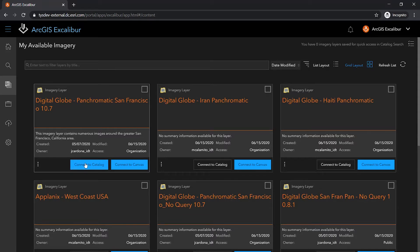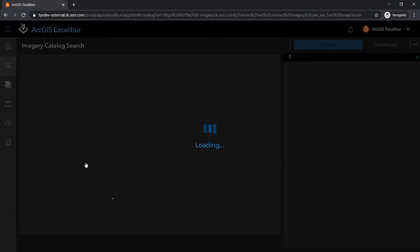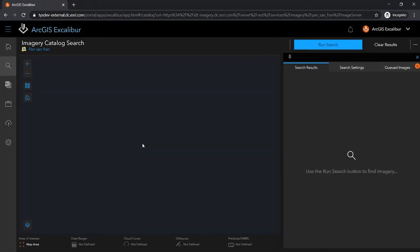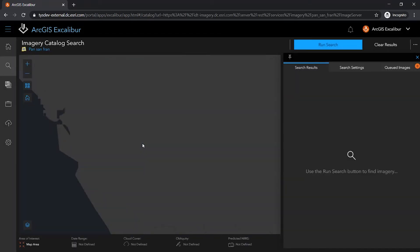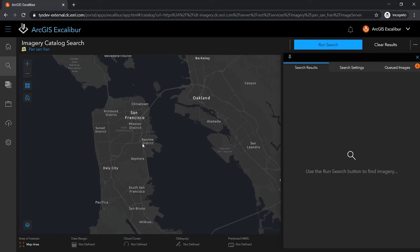So, let's take a closer look at the image catalog experience, where users can perform an interactive search and selection of imagery.